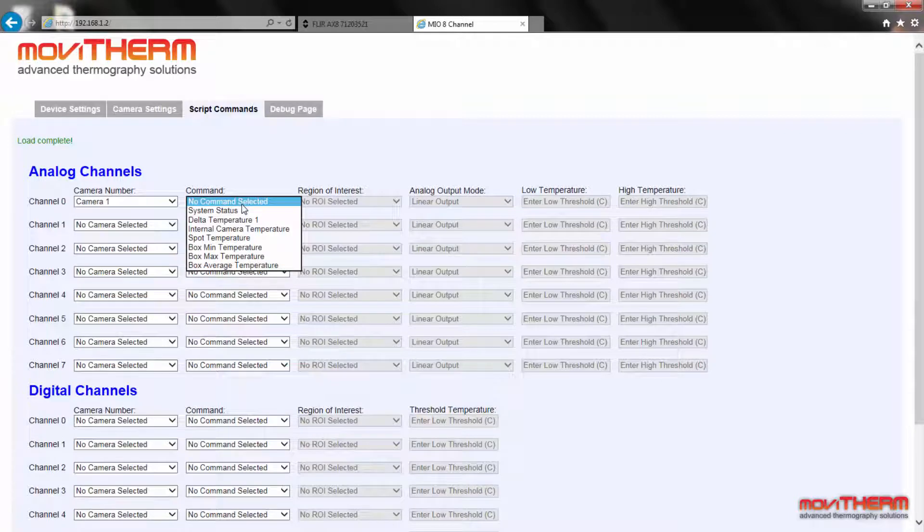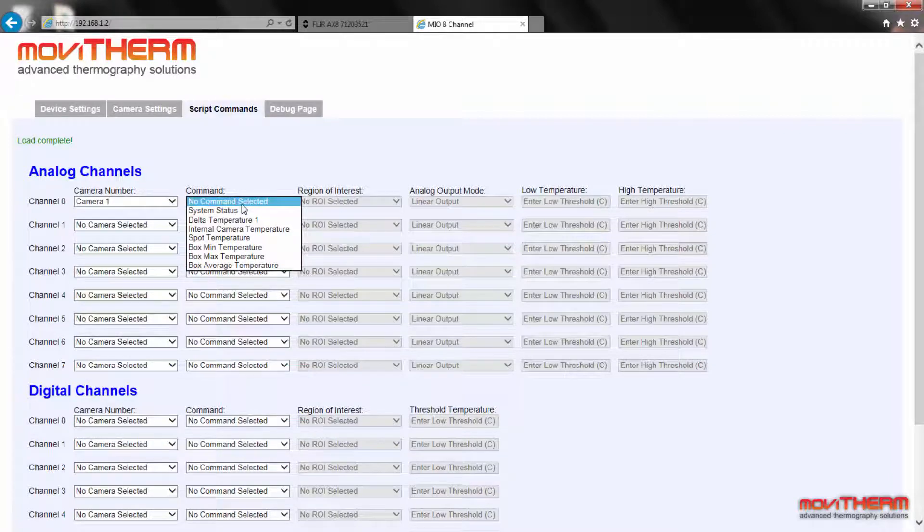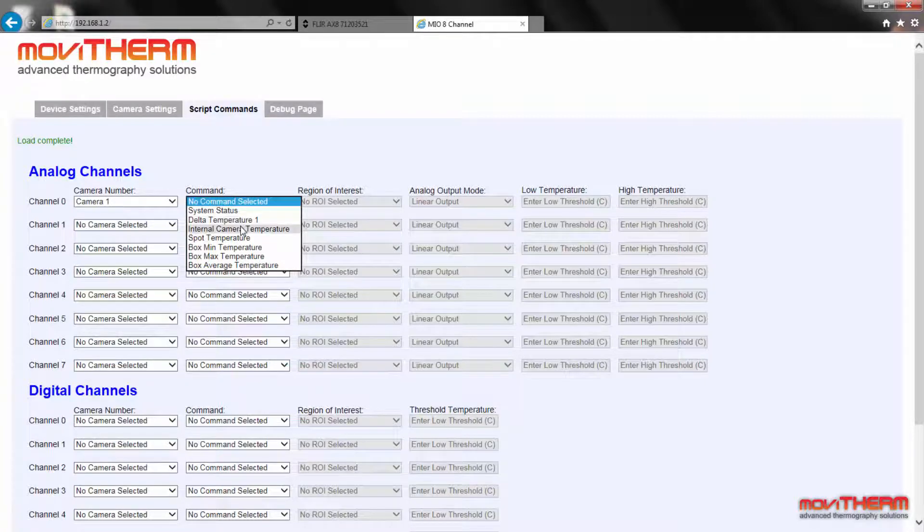We want to track the internal camera temperature in the upper LED display on the Mio system panel, so let's select internal camera temperature from the pull down menu.